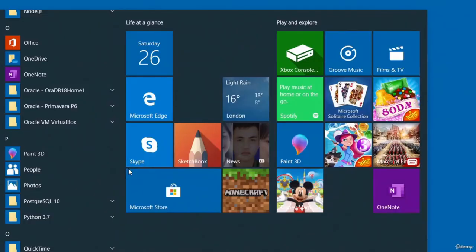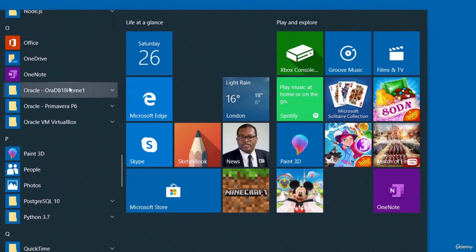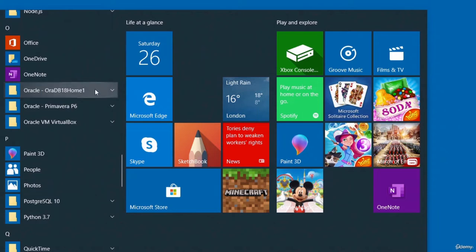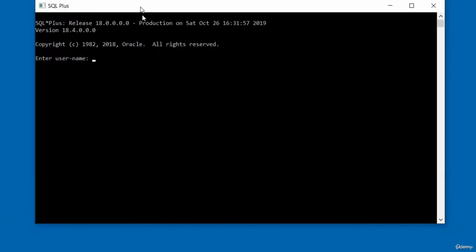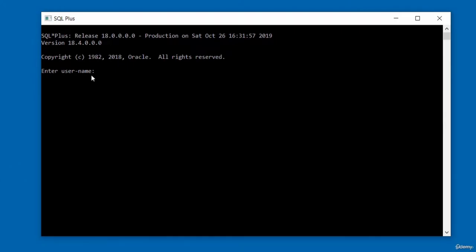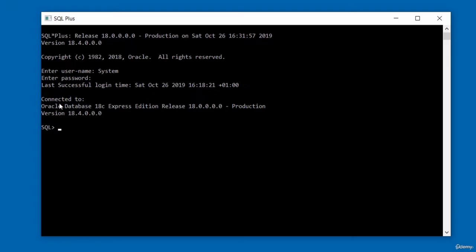To launch SQL*Plus, go to your Oracle installation folder and look for the SQL*Plus option. Click on it and it will prompt you for a username. Use 'system' as the username and enter the password you set during installation. If successful, it will confirm you are connected to Oracle Database 18c Express Edition.